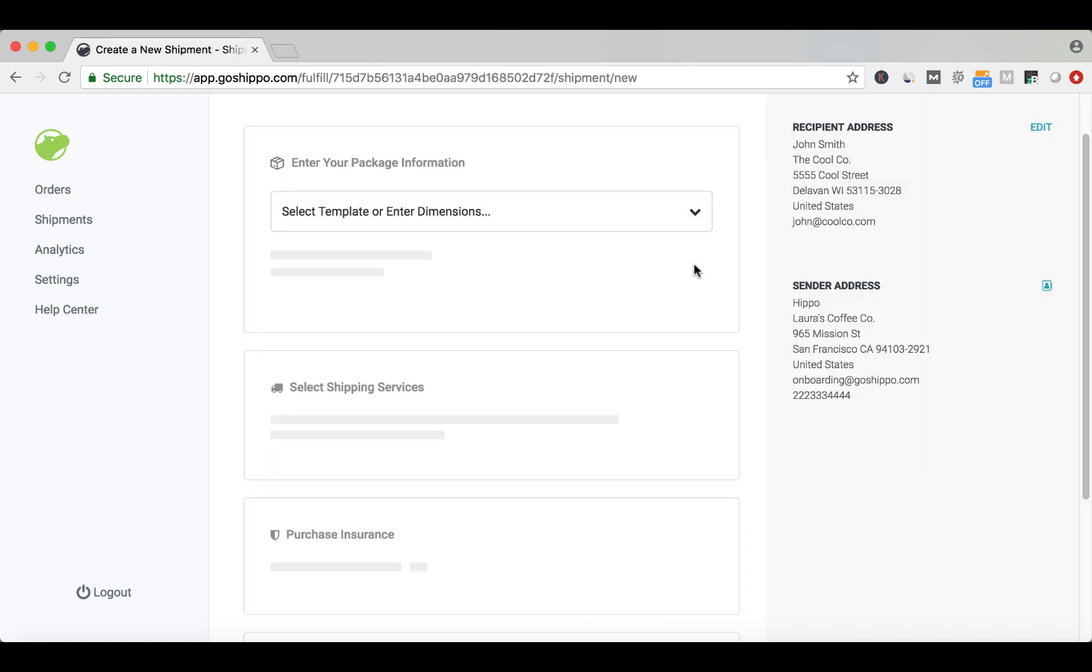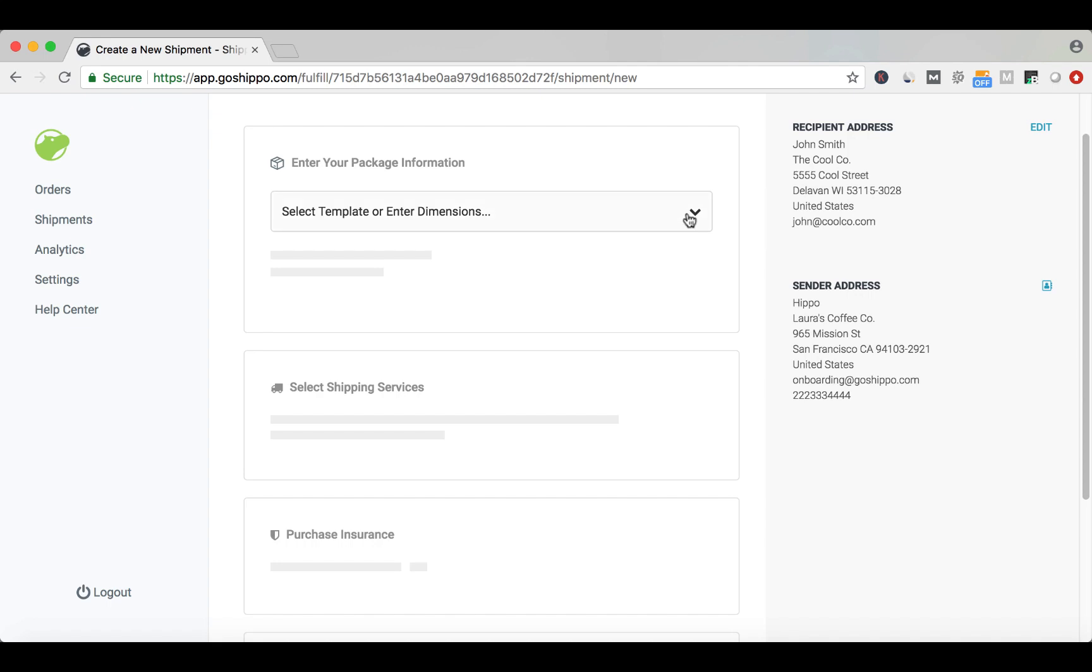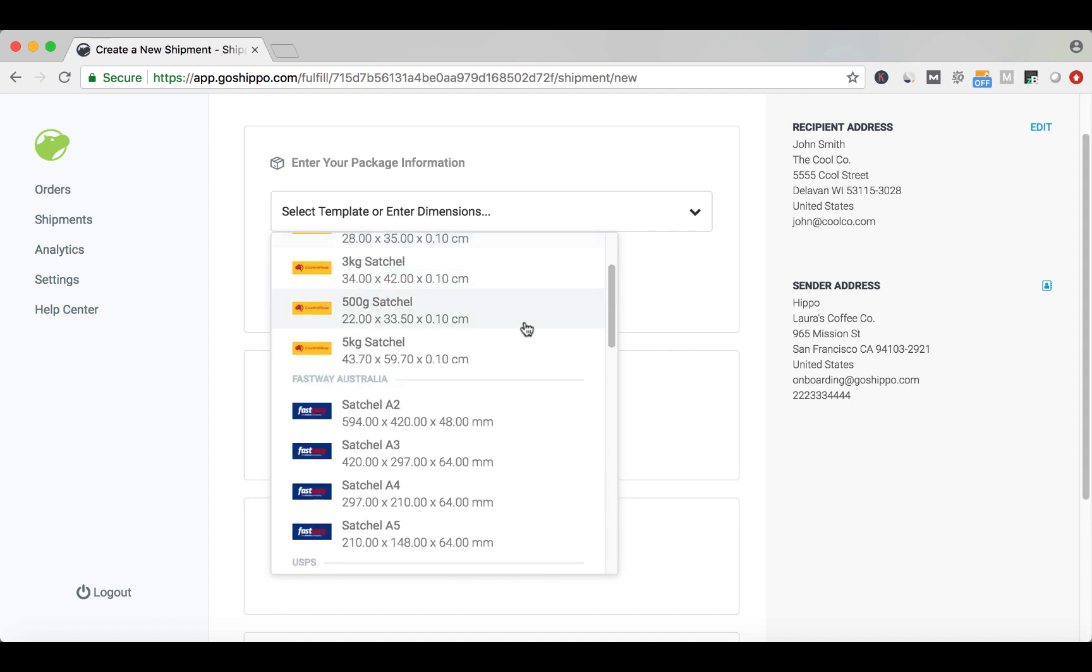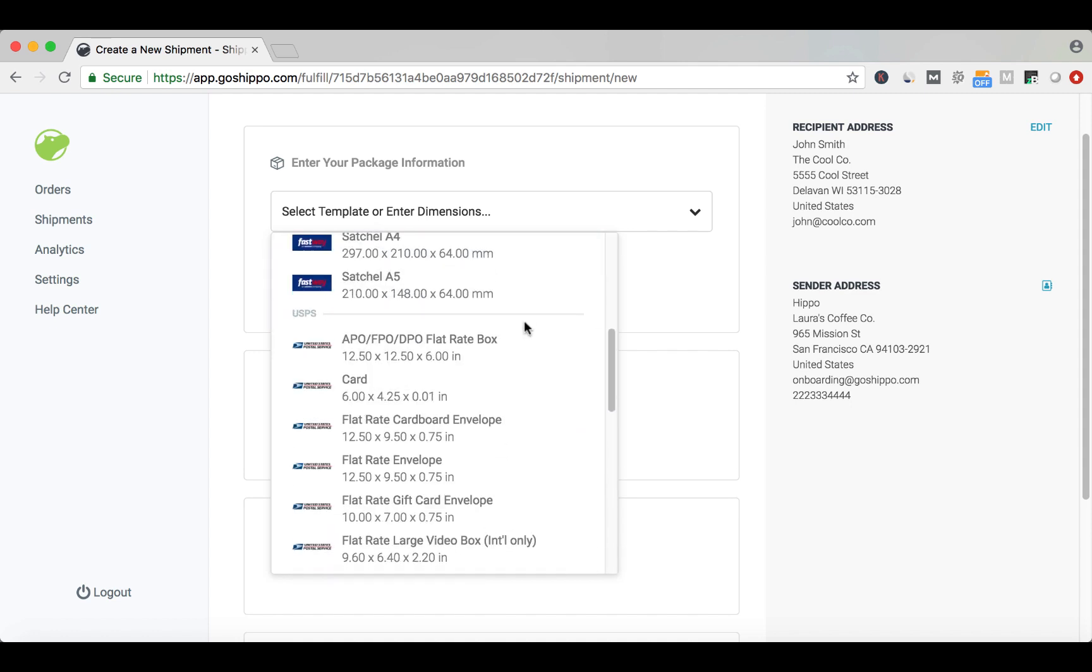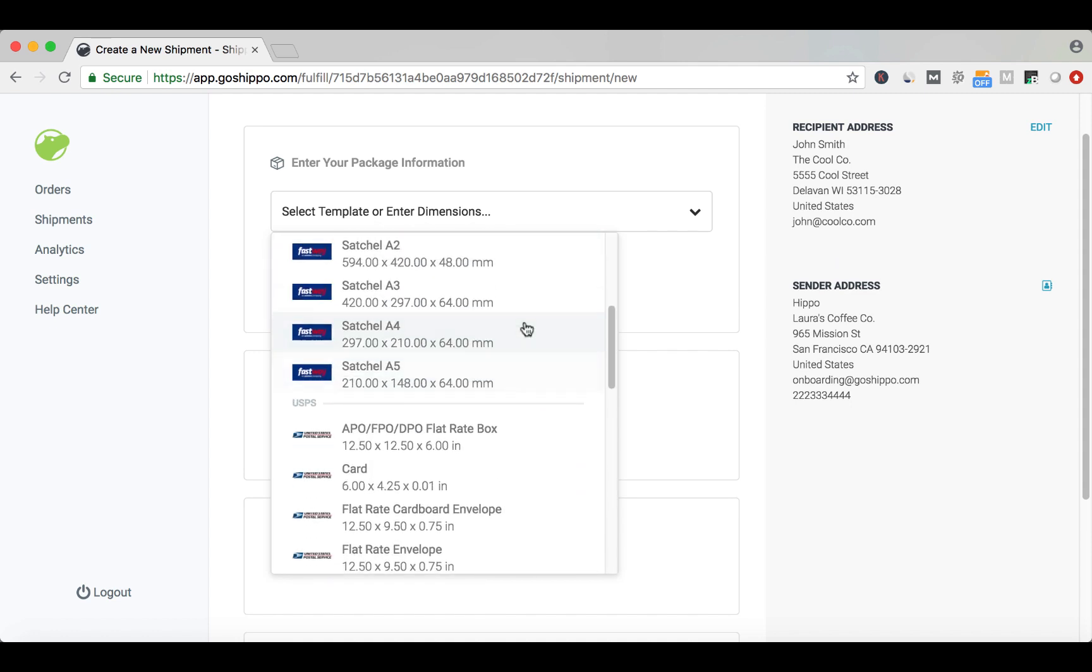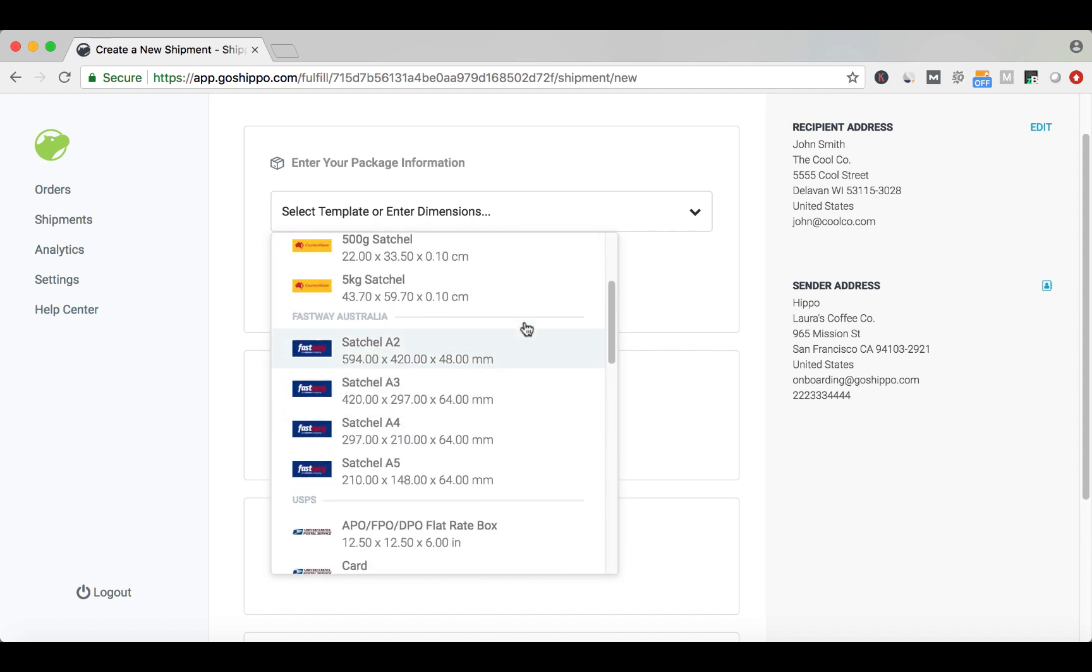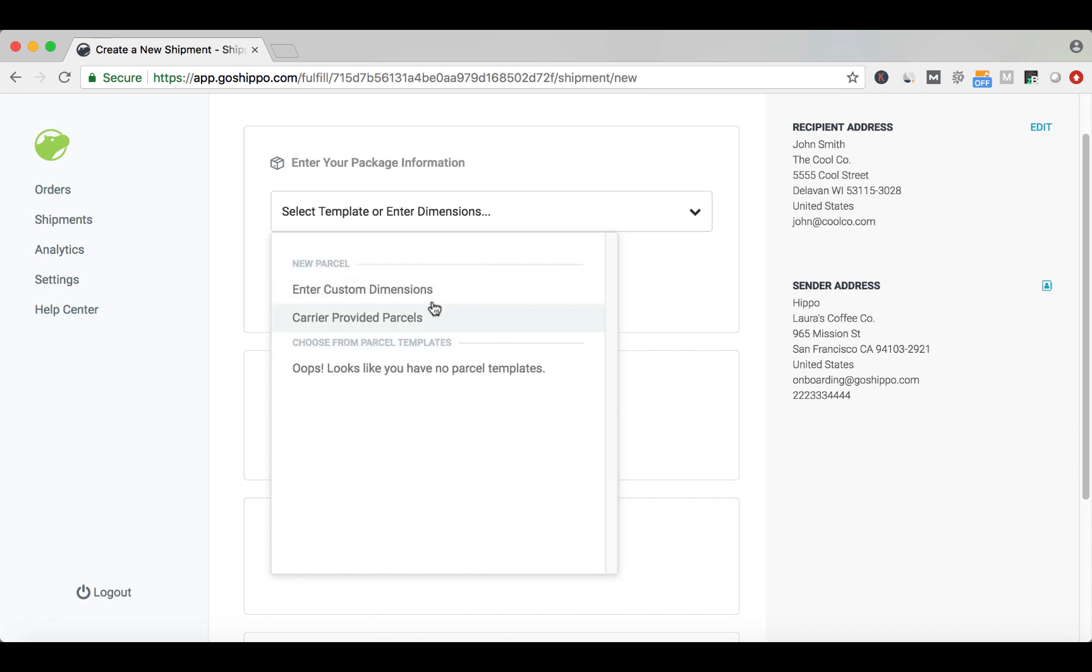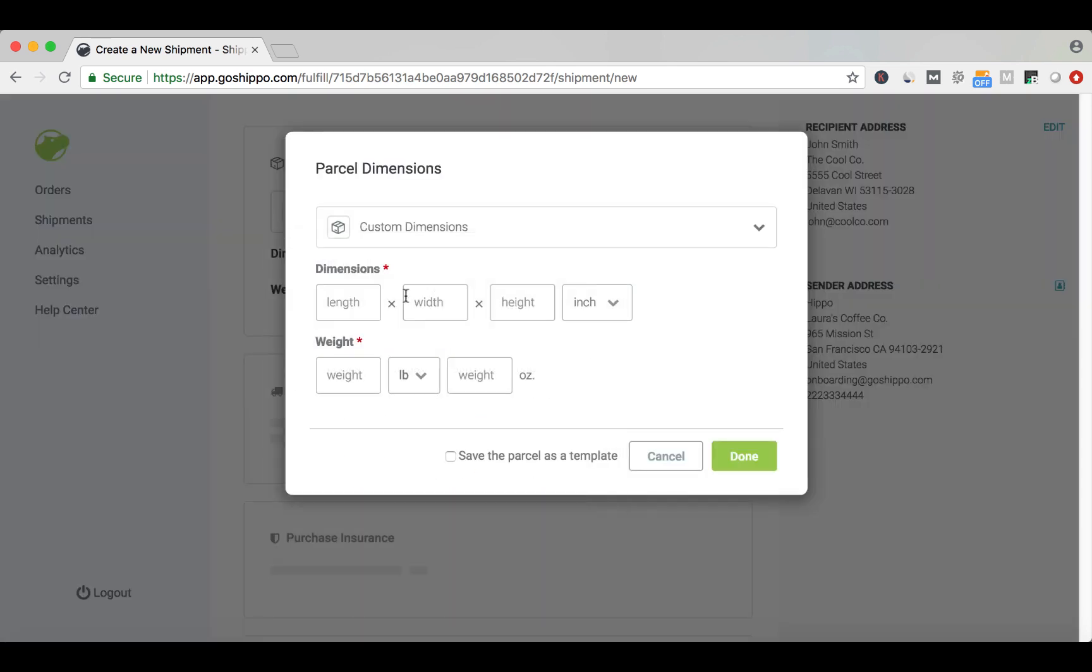Once you're on this screen, you'll want to enter your dimensions. You can choose from carrier-provided packaging, like USPS flat rate boxes, or select your own dimensions. Enter the dimension information and the weight information, then click Done.